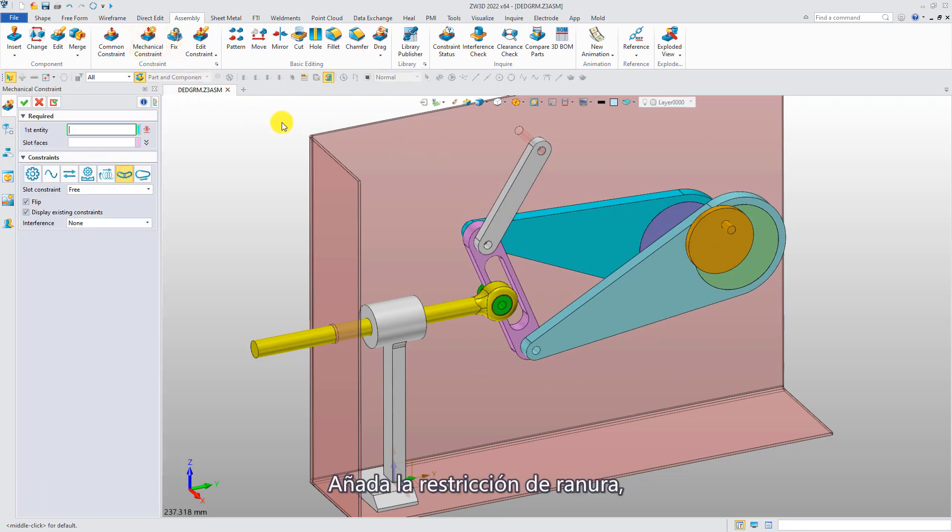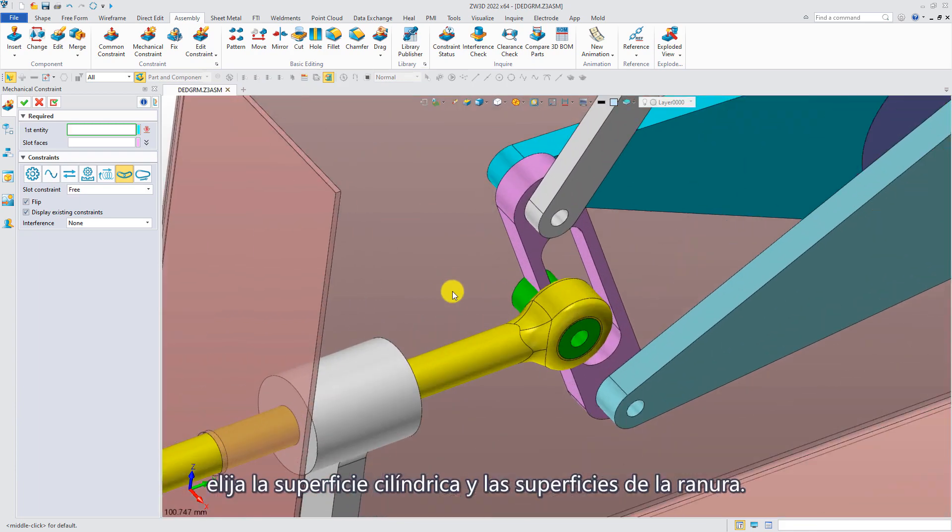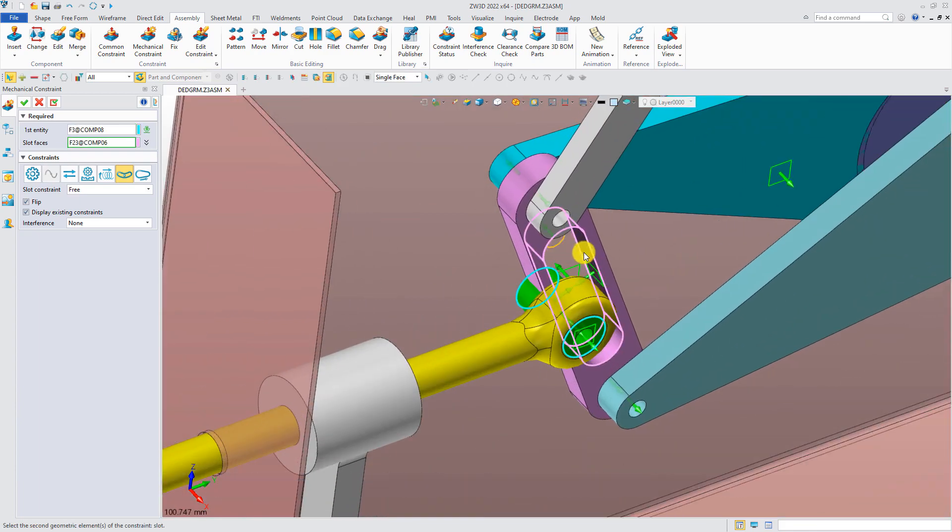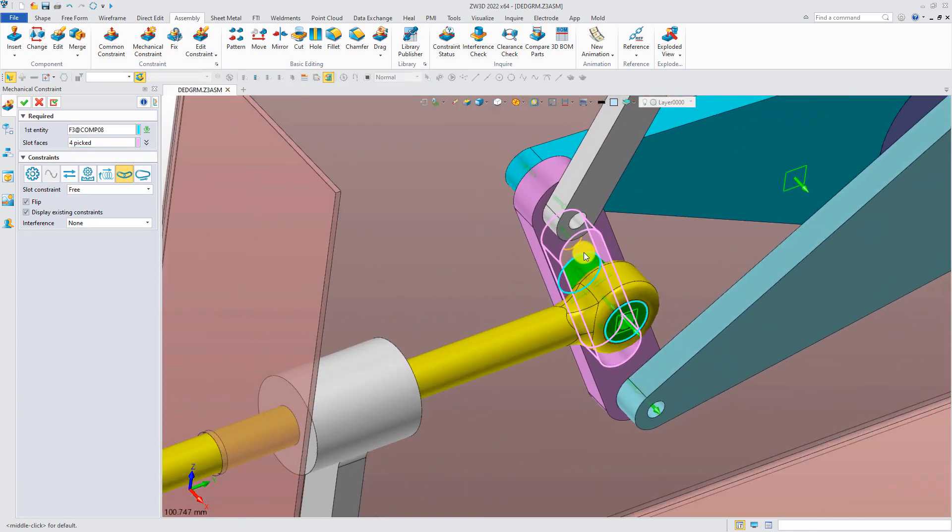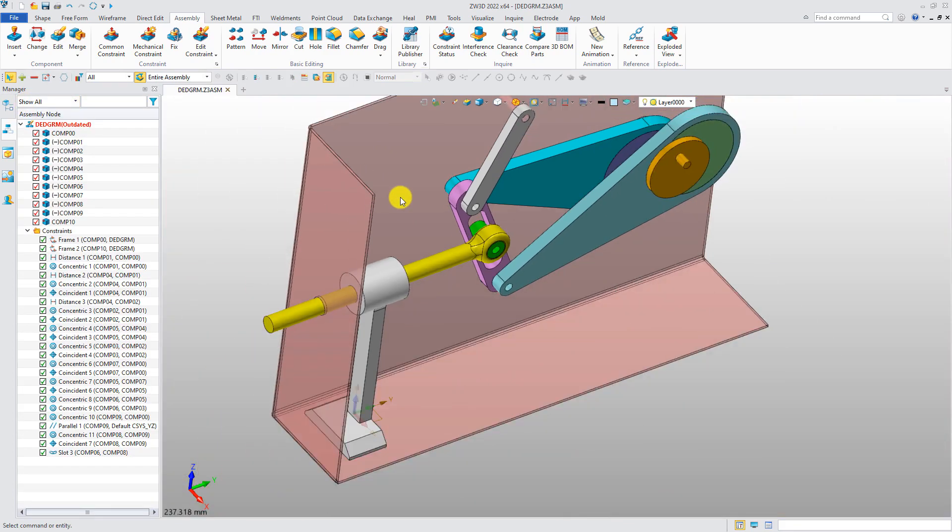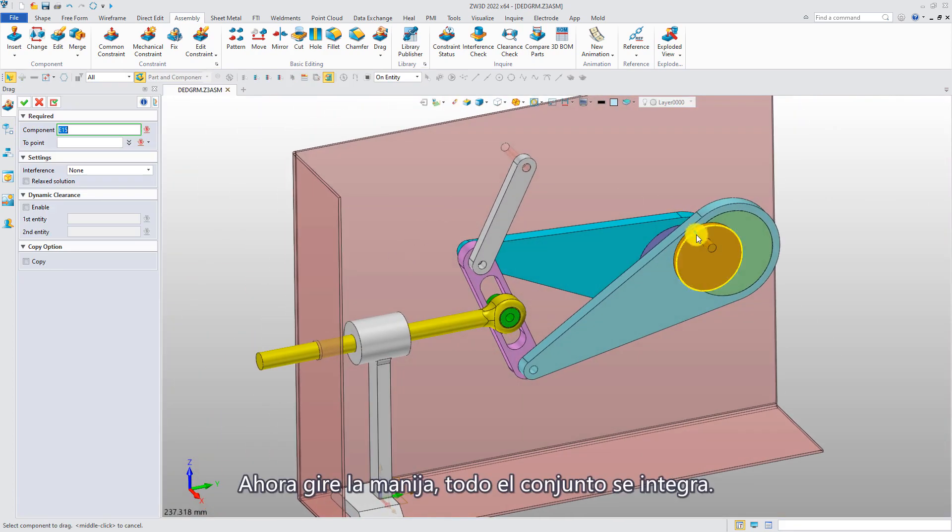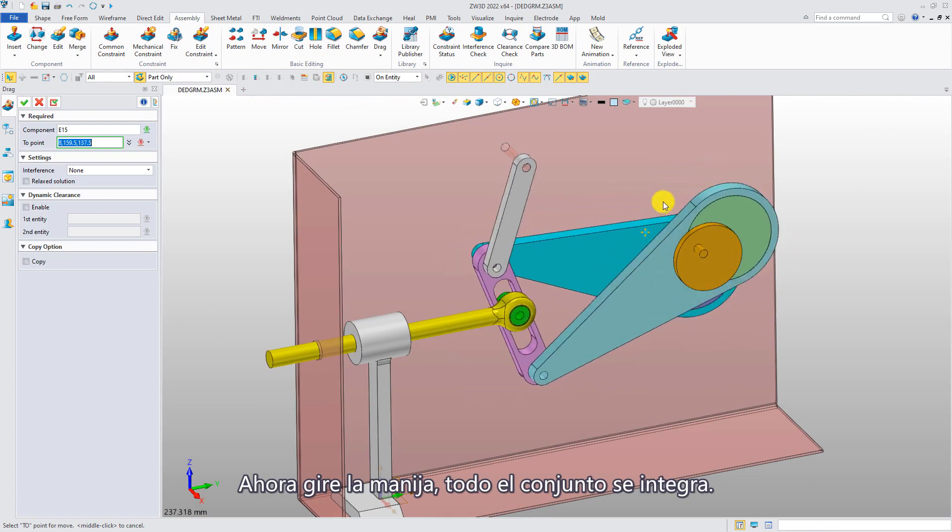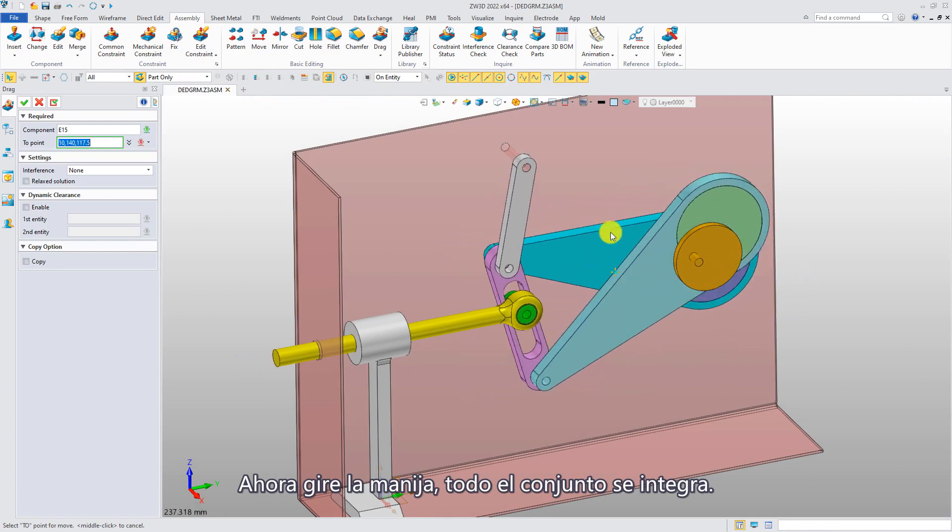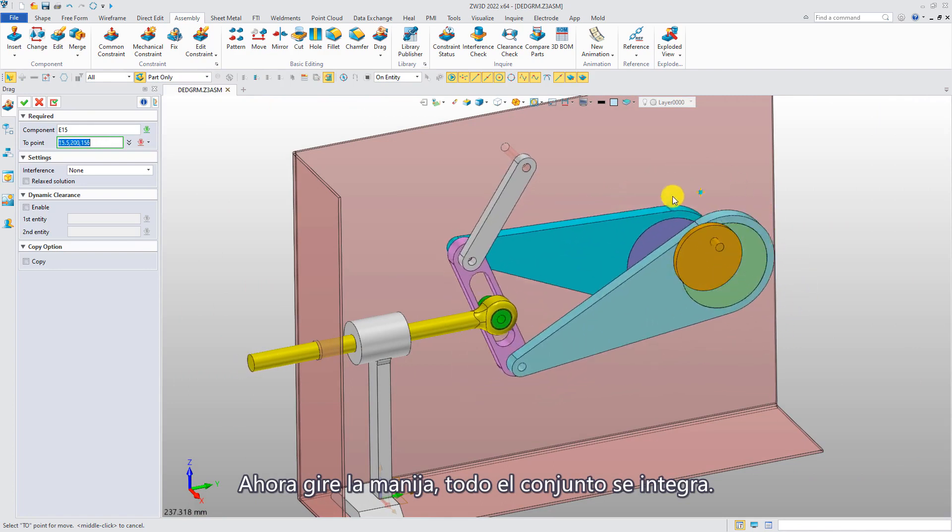Add the slot constraint. Pick the cylindrical surface and the slot surface. Click OK. Now, rotate the handle. The entire assembly is integrated together.